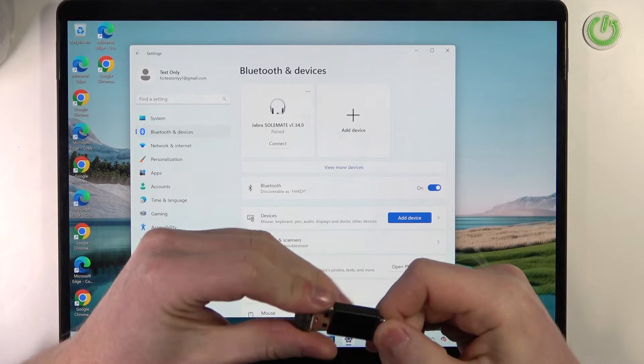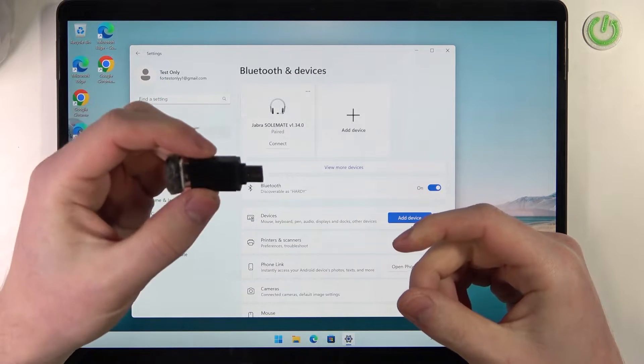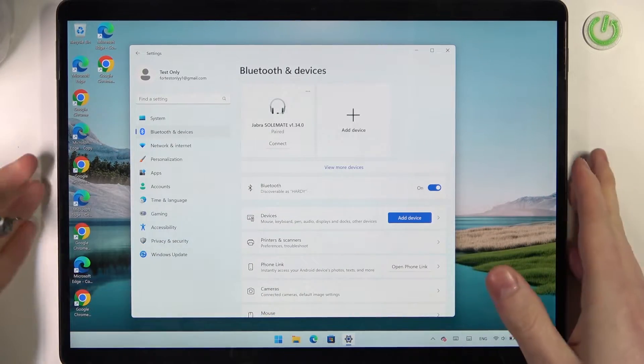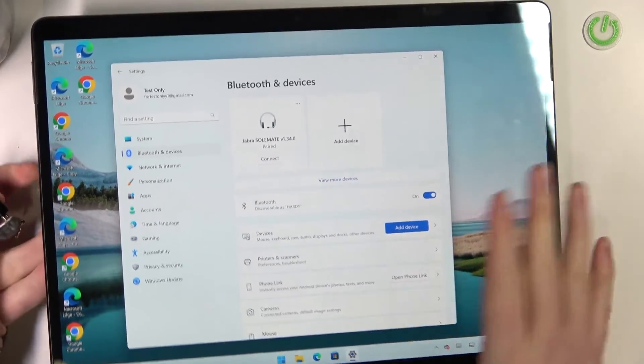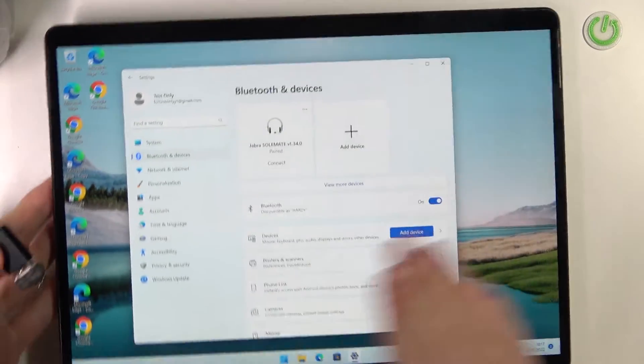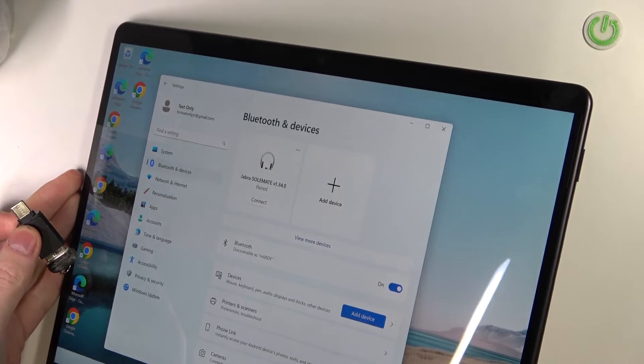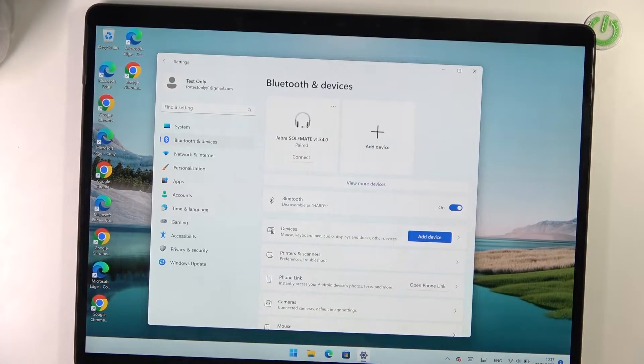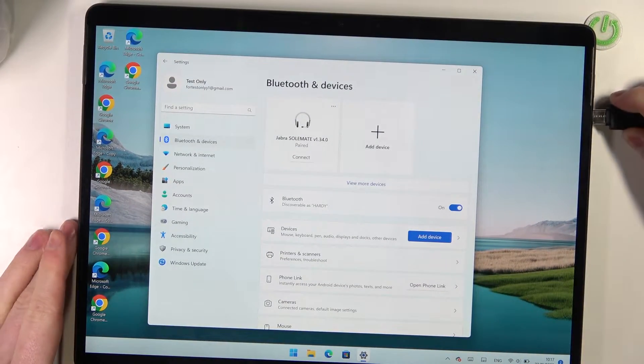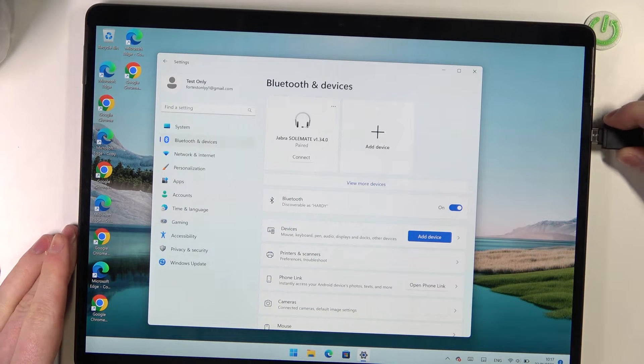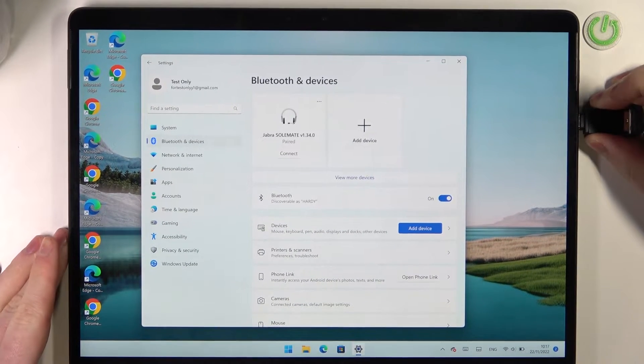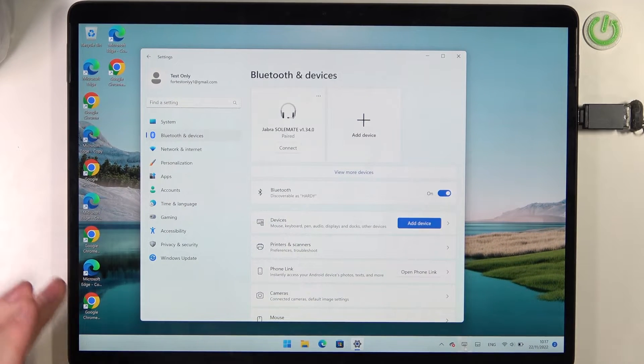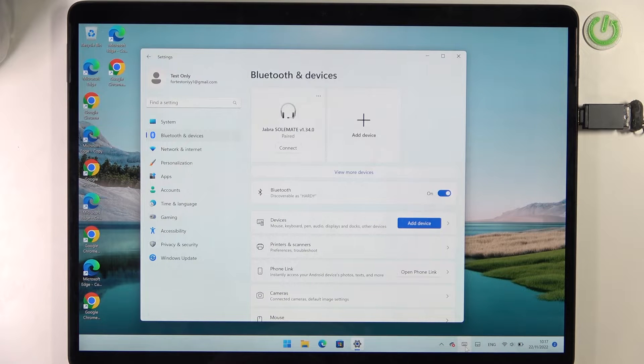So connect the USB adapter to the dongle and then to our Surface. The USB-C plugs are located on the right, right here next to the power key. So it's connected. Now we need to make sure that the mouse is powered on.